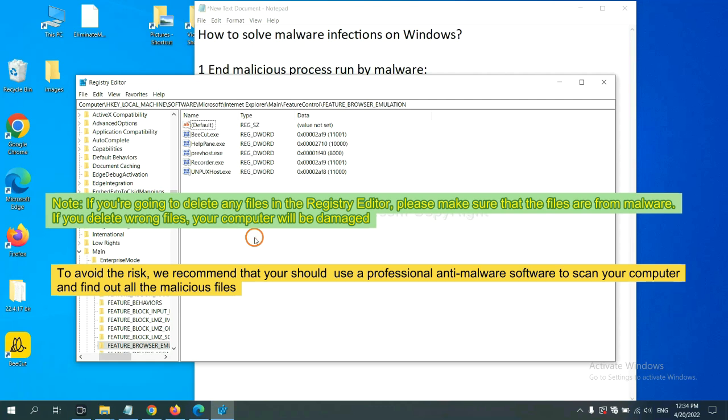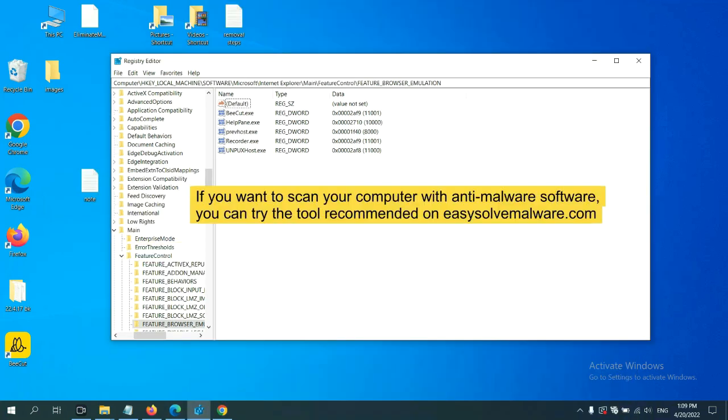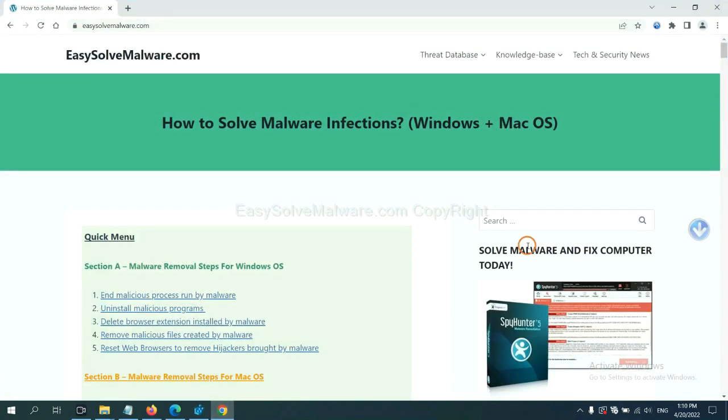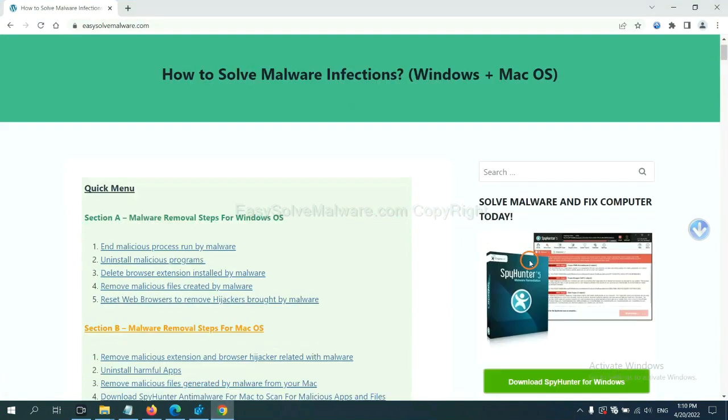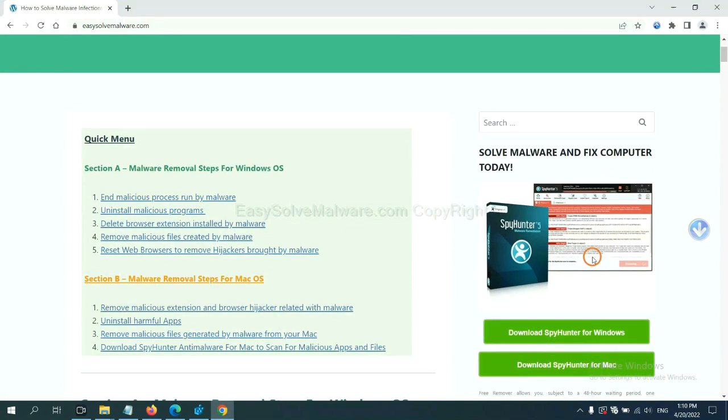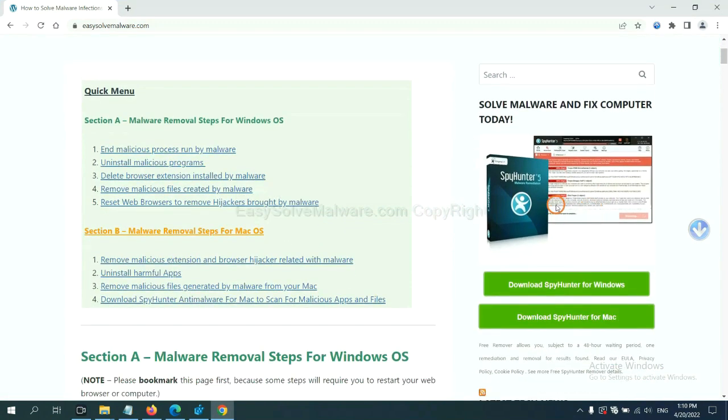To scan your computer and find out all the malicious files. If you want to scan your computer with anti-malware software, you can try the SpyHunter 5 anti-malware from our website, EasySoftMalware.com. SpyHunter 5 is one of the most professional anti-malware. Download it here.